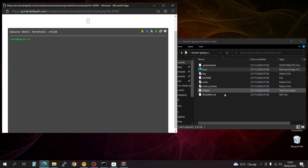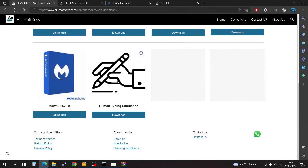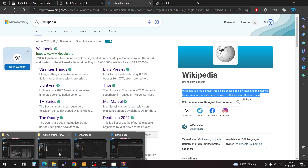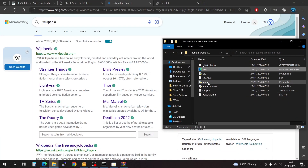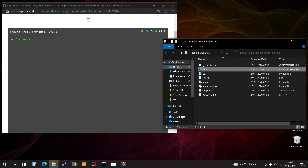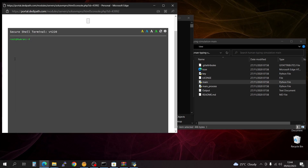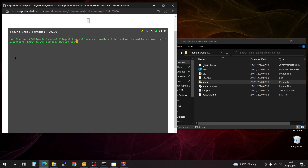This is what we're going to be using. Come here and first copy what we are going to be pasting — right-click copy. Come into the folder and we're going to launch the main. It's going to ask how much time we want before switching to the editor. I'll put three seconds, press okay, then go back here. It's going to start pasting exactly what I copied from Wikipedia.